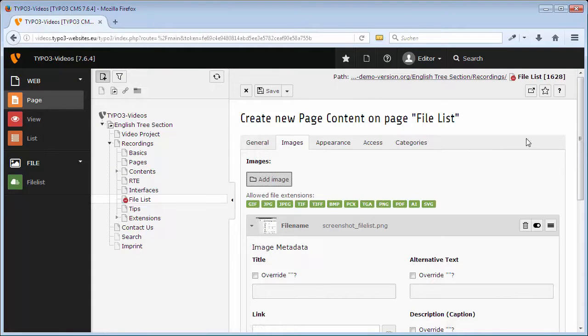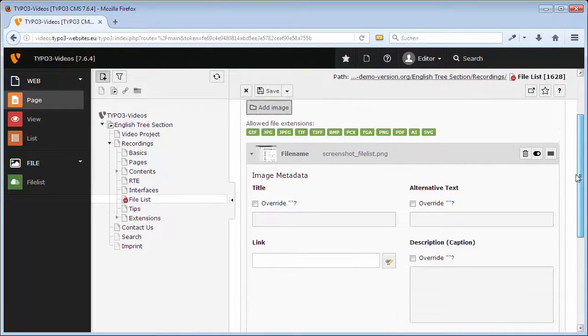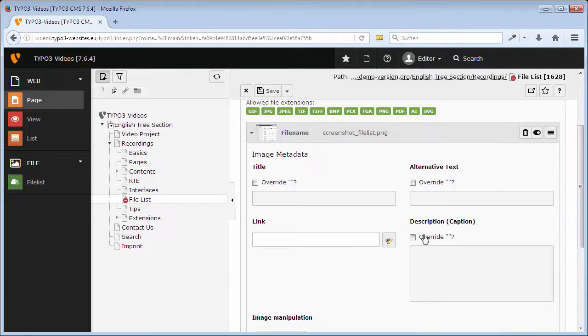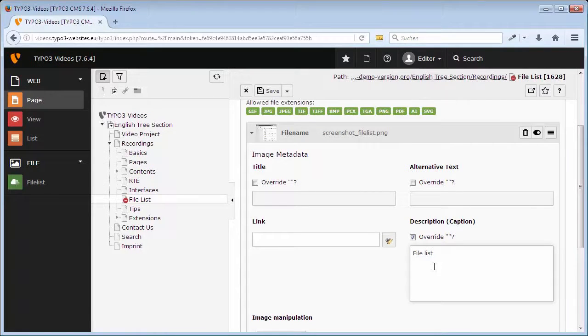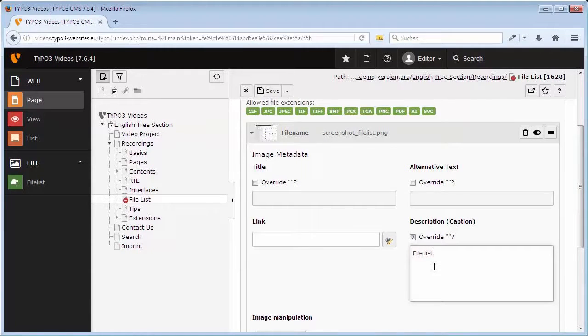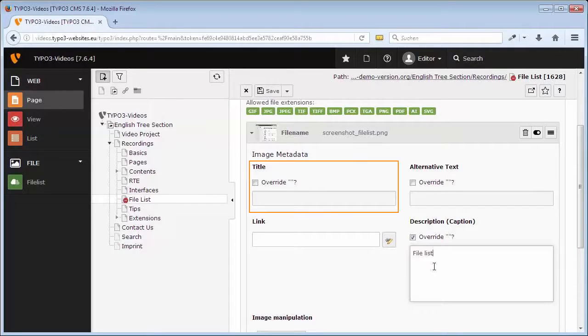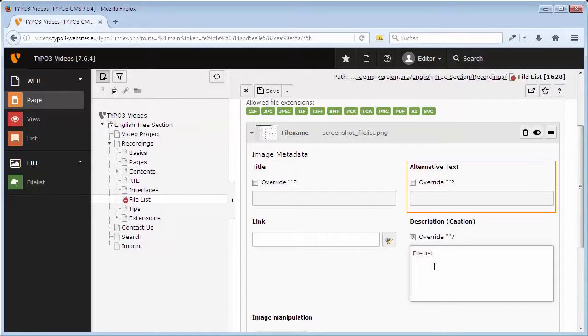If you want to insert a caption, set a checkmark in the field Override to replace the possibly existing description entered as metadata and to be able to enter your own caption in this field. This would work the same way for title and alternative text as well.